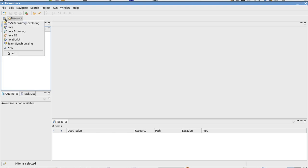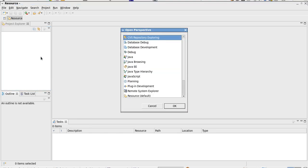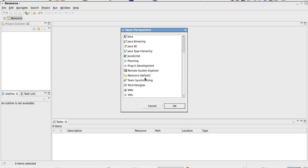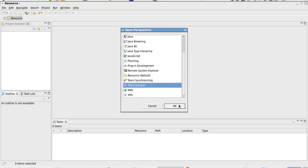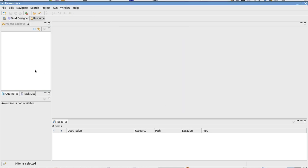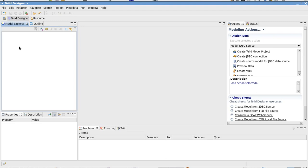The first thing we want to do in JBoss Developer Studio is switch to the Teiid Designer view. The Teiid Designer is the modeling tool used with JBoss Data Services.